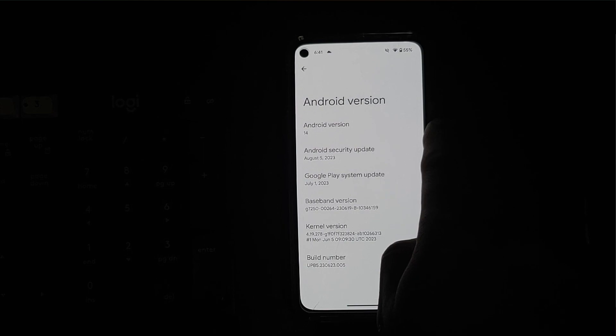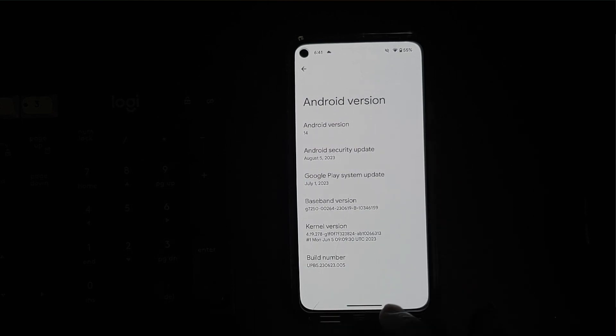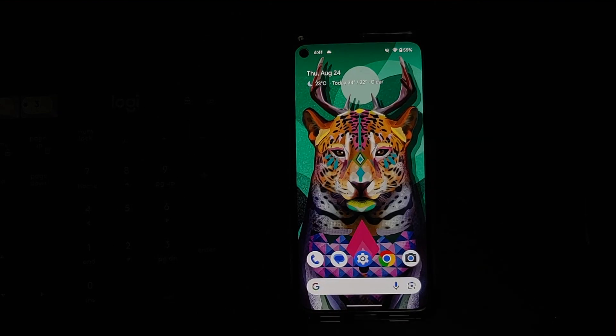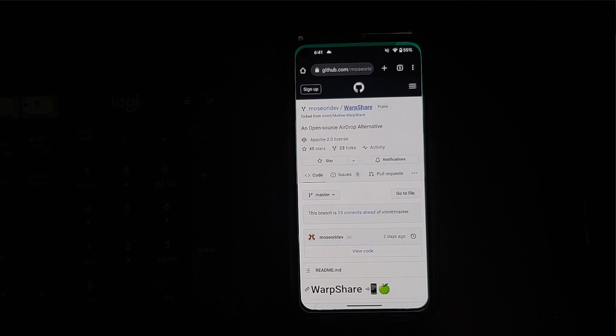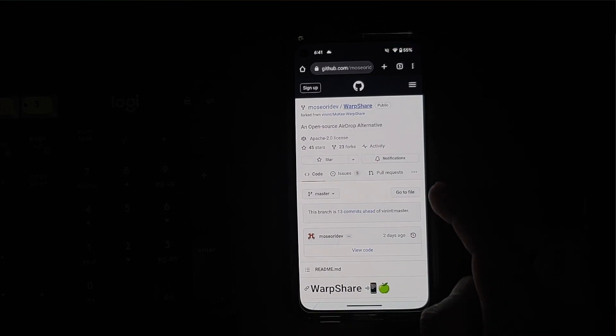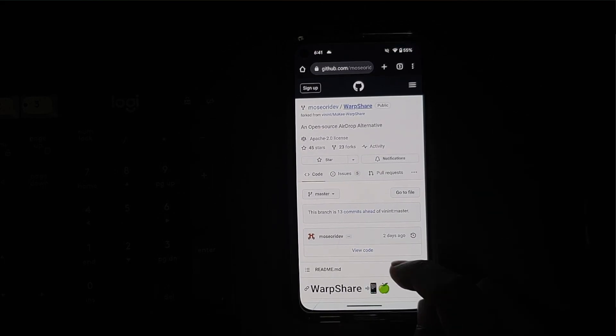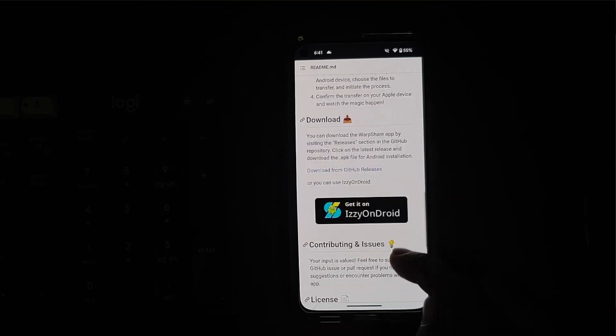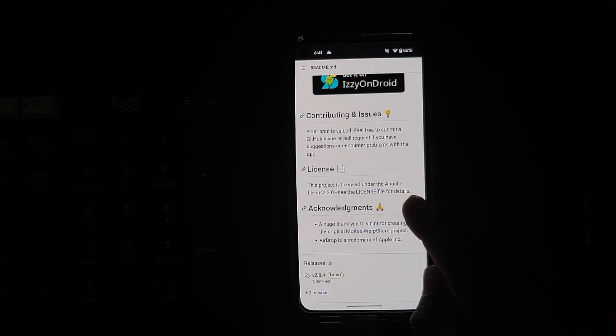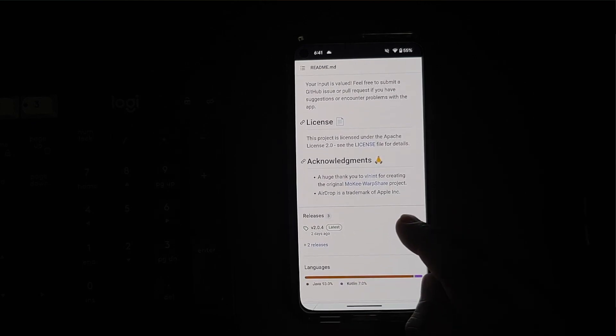Then you need to go to the GitHub page for this Warp Share application, which again is linked in the description of this video. And herein you need to go to the releases section.